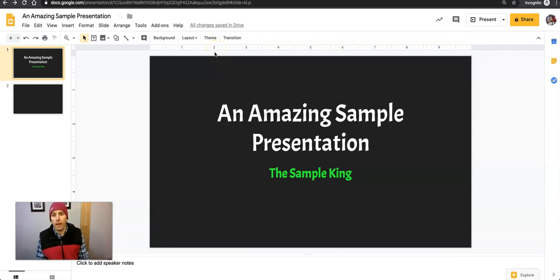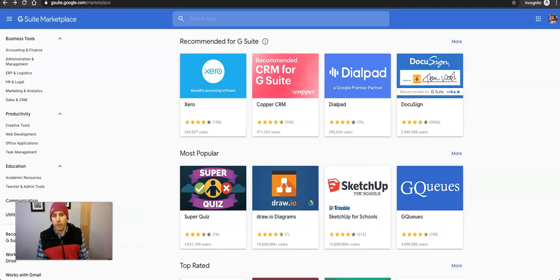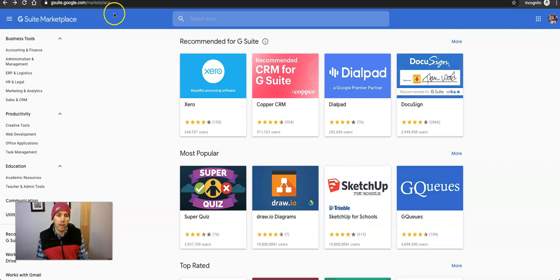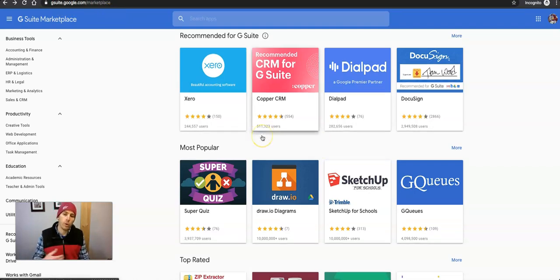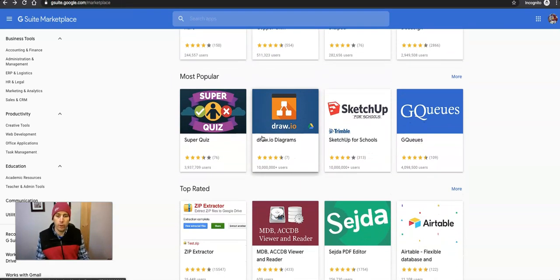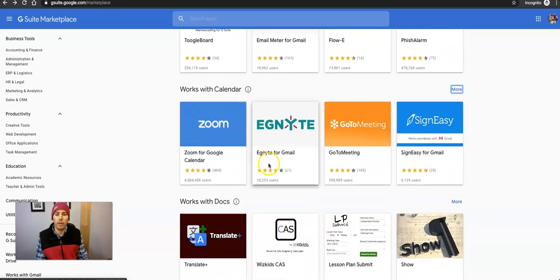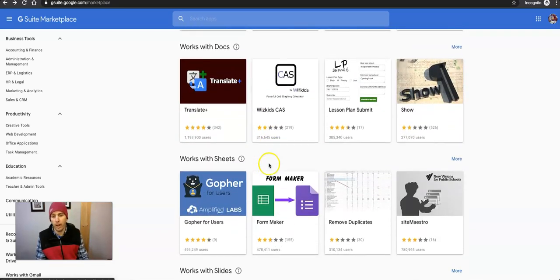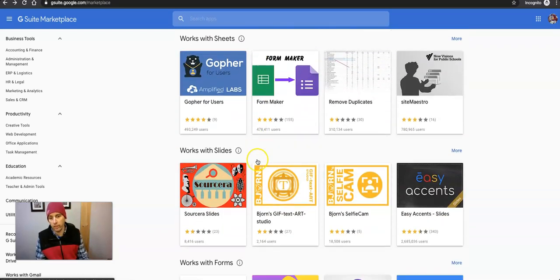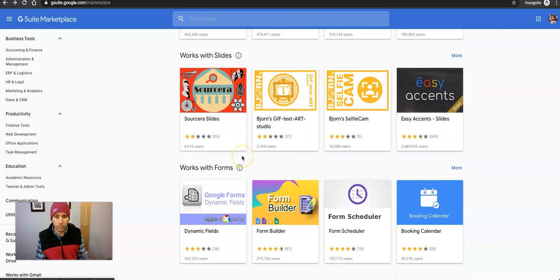There's another way to find add-ons rather than going through the Add-ons menu itself. You can go to the G Suite Marketplace — it's gsuite.google.com/marketplace — and you'll find add-ons for not only Google Slides, but you'll find them for Gmail, Calendar, Docs, Sheets, and of course, Slides.